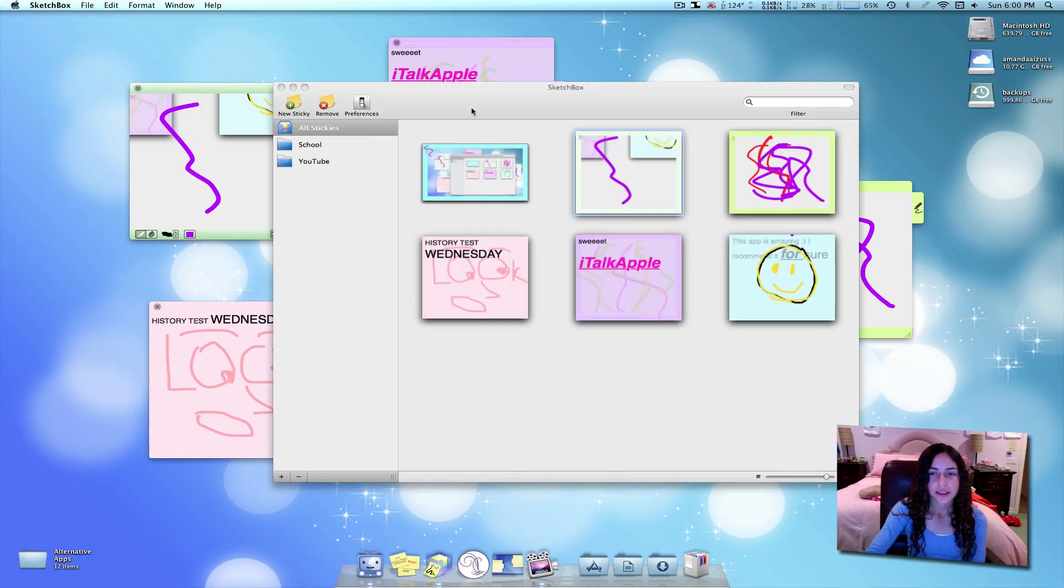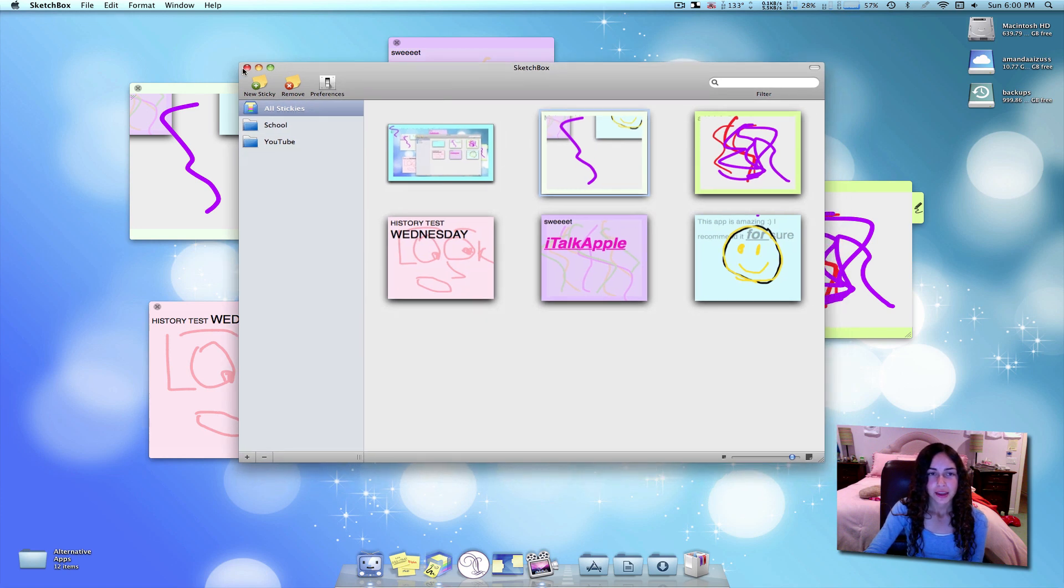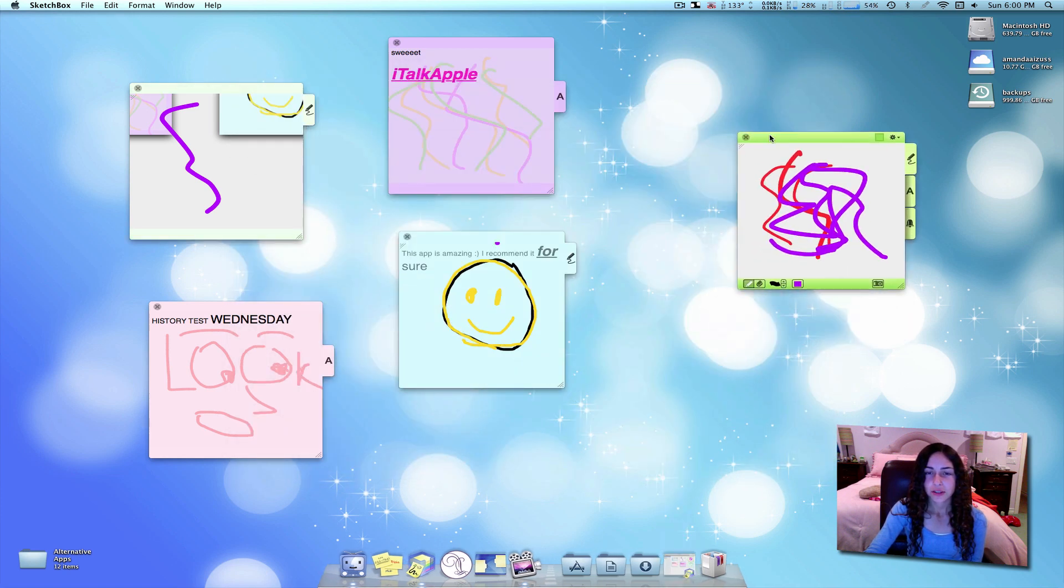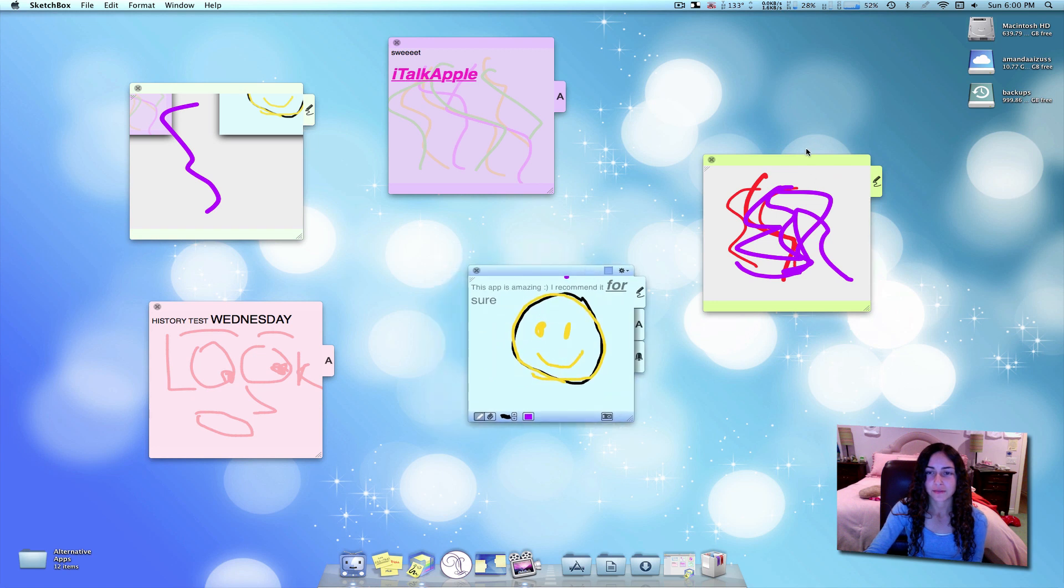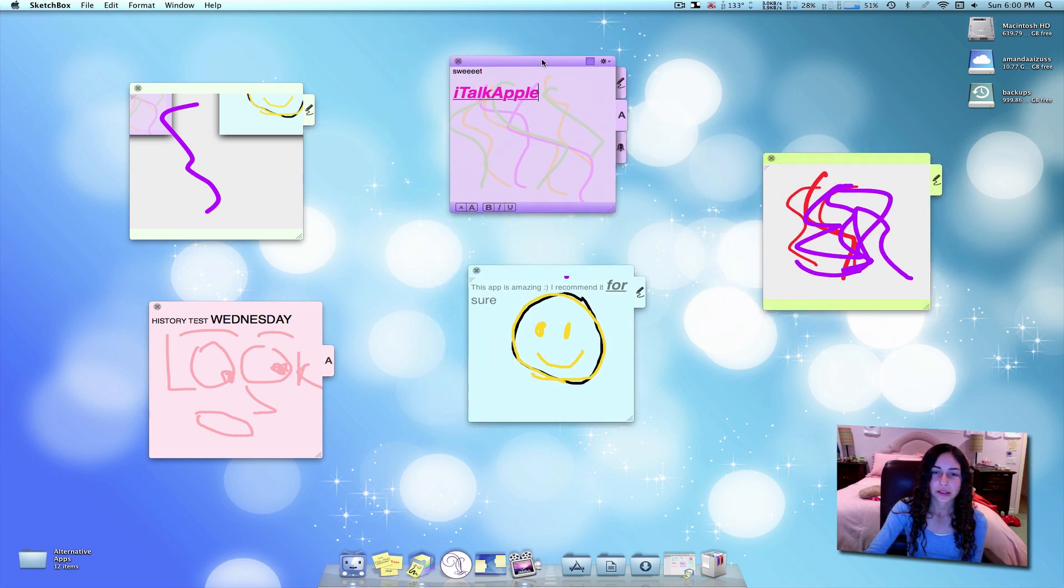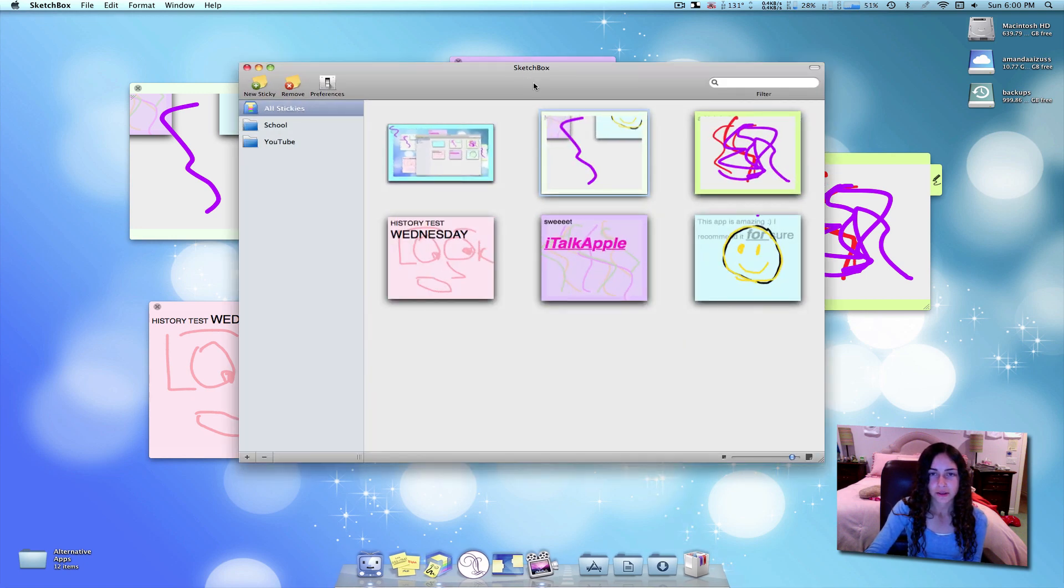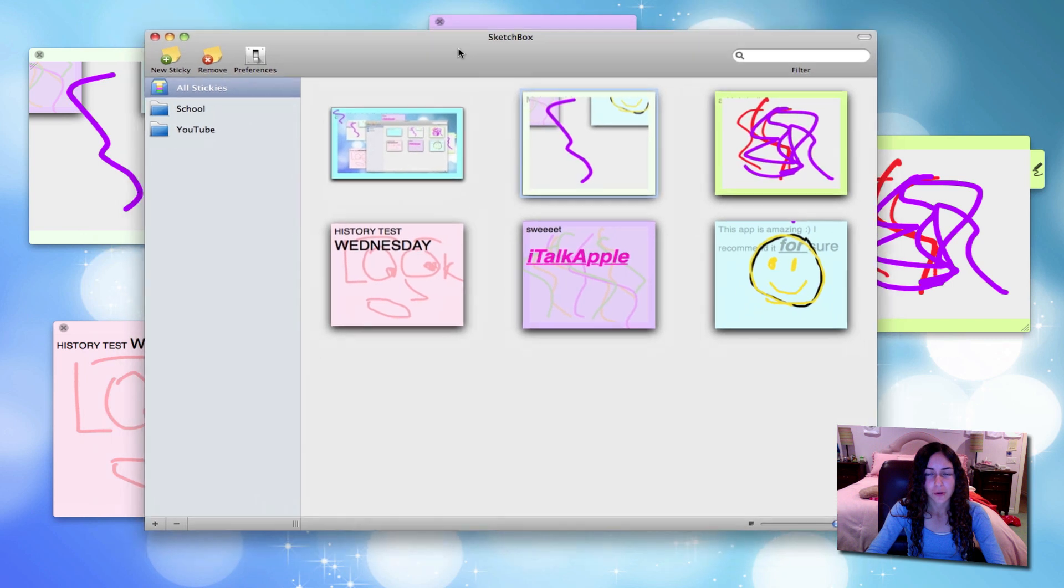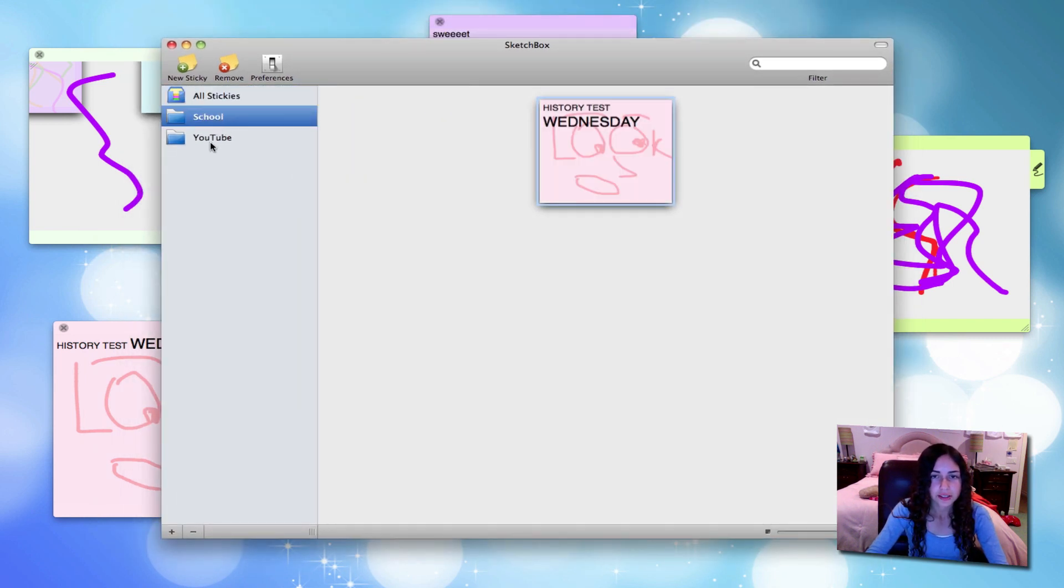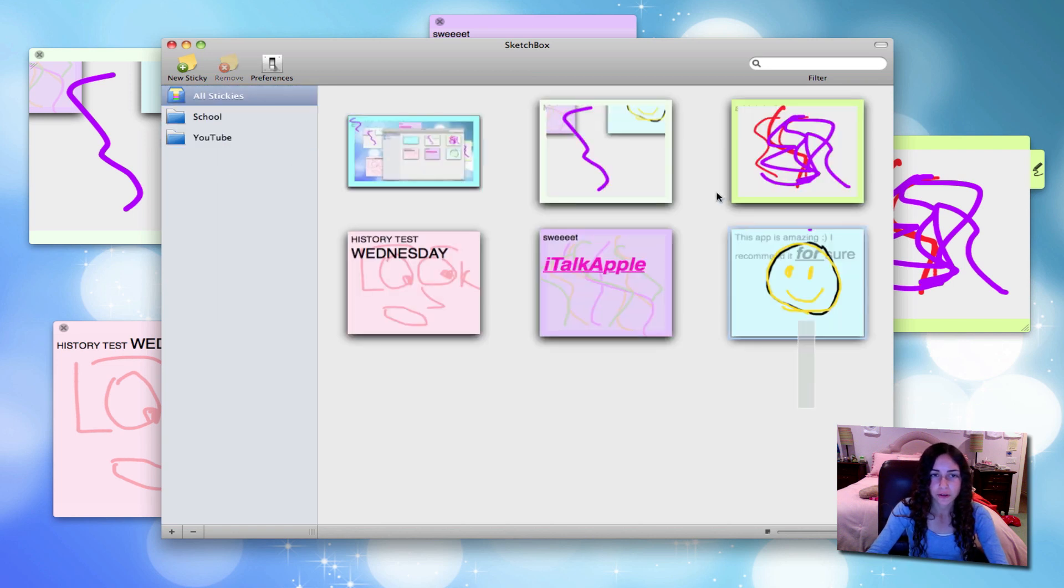SketchBox is a free application. If I minimize this window, it's pretty much the same as Stickies when you first look at it—these floating little notes, but there's a lot more that you can do with it. If I open this window, in the preferences, by the way, you can make it so this window won't open when you launch the application if that bugs you. You can actually separate your sticky notes into different categories, and it gives you an overview of all of them right here.